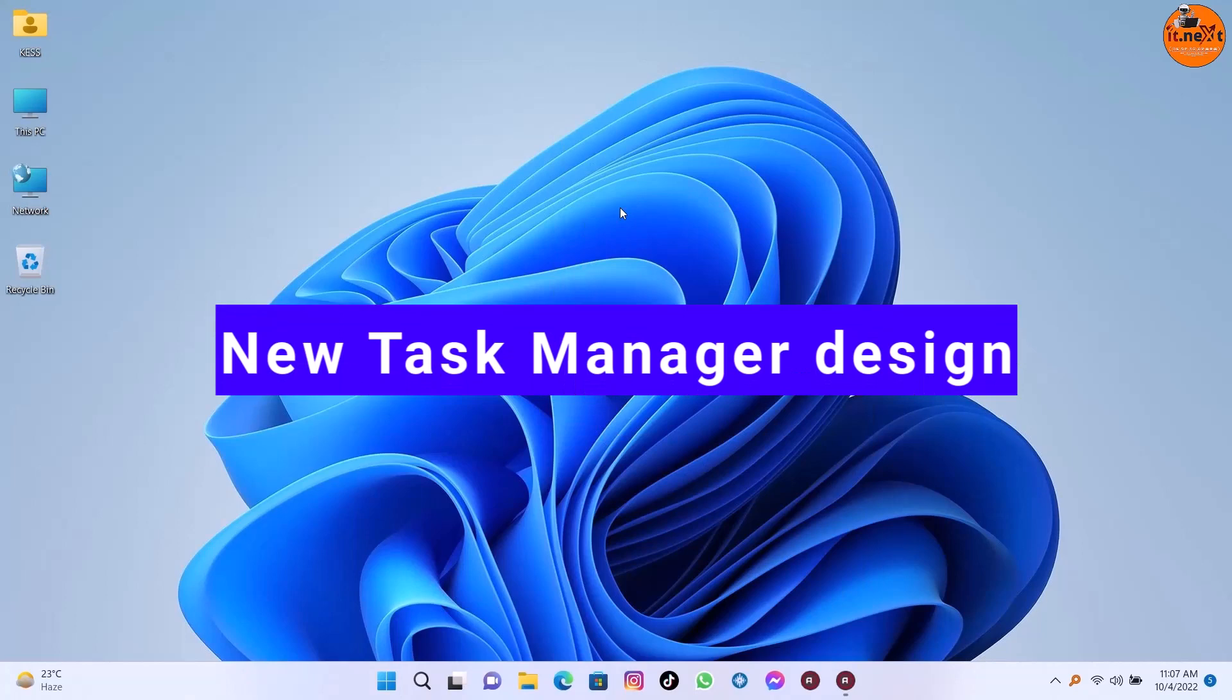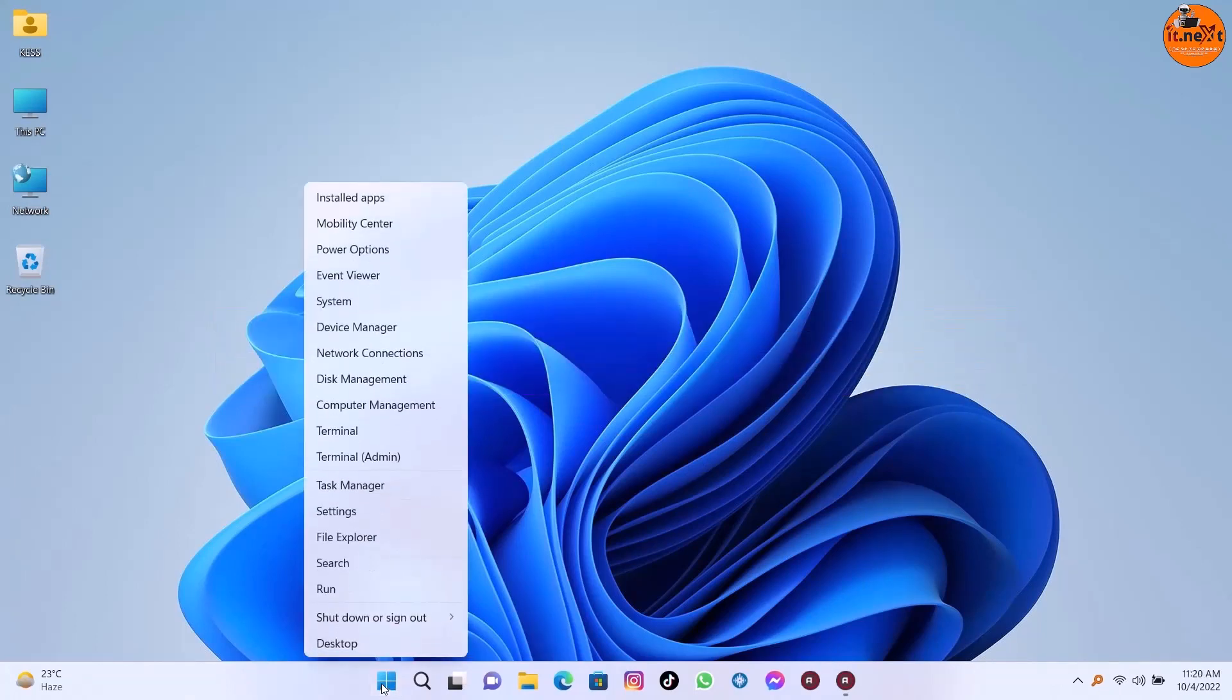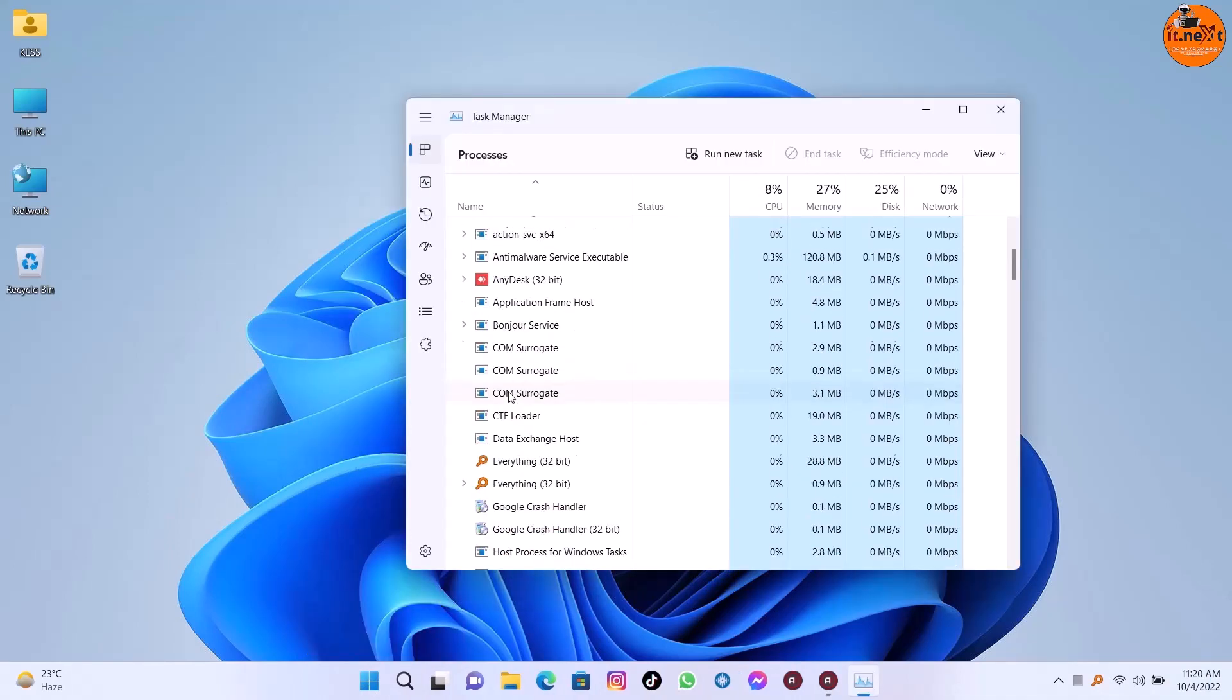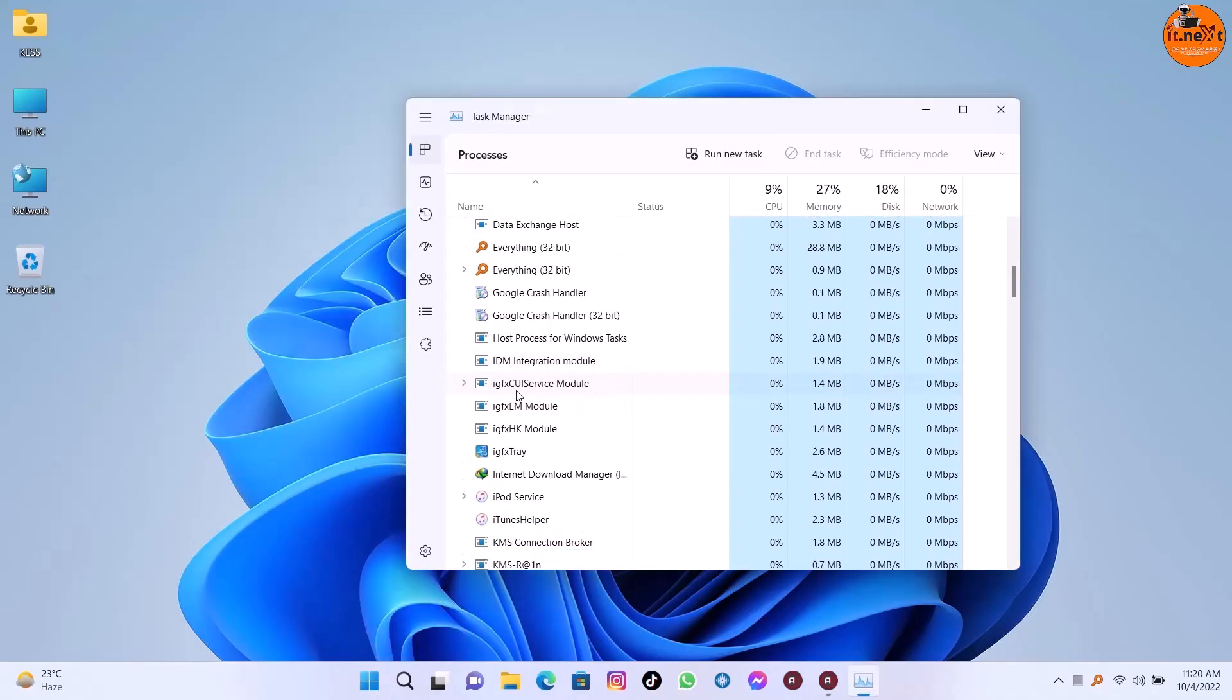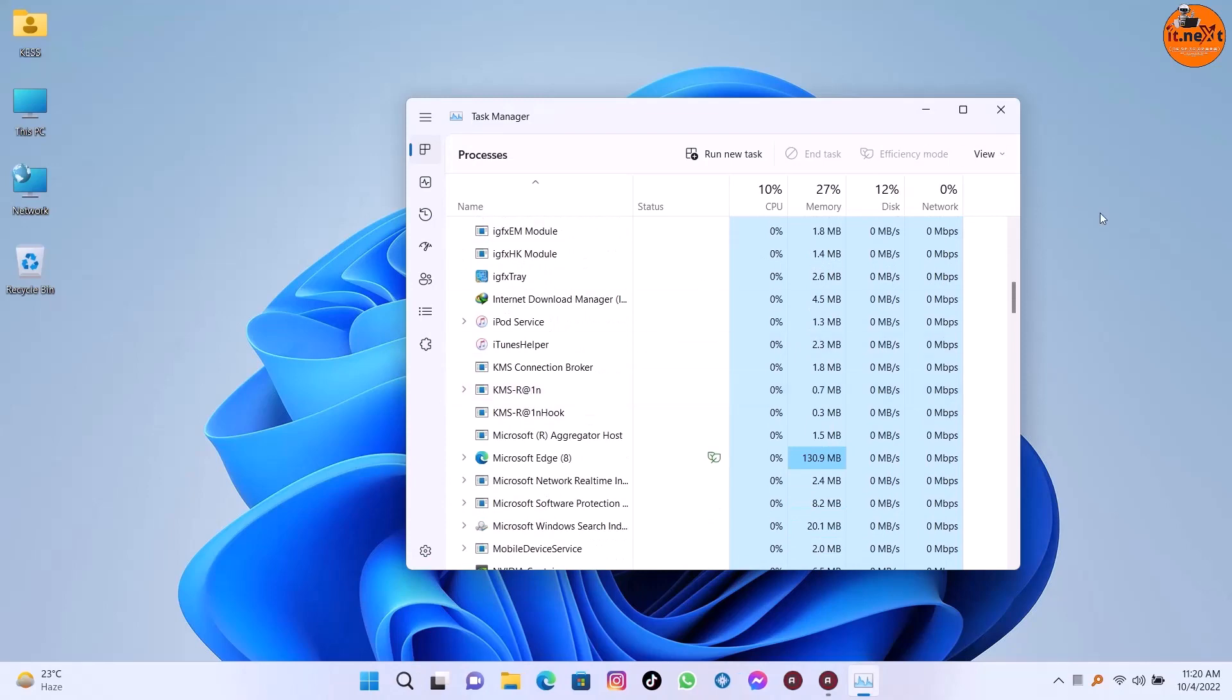Another big feature is new task manager design. Windows 11 22H2 has a new task manager with a design that matches the desktop style.